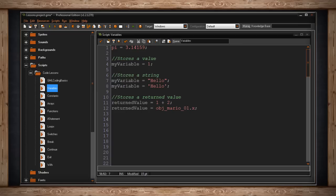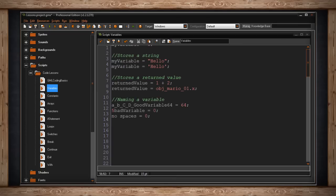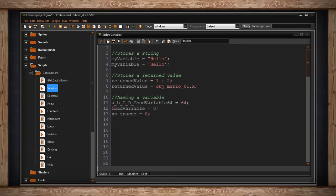When it comes to naming a variable, there are a few rules you do have to follow. Number one, your variable can contain numbers, letters, and underscores. And it is case sensitive.